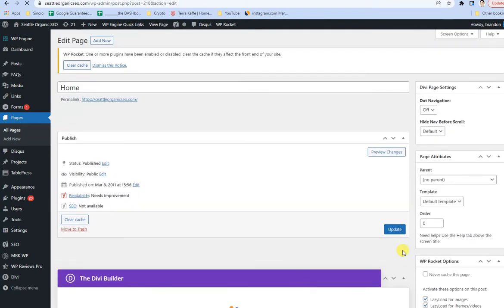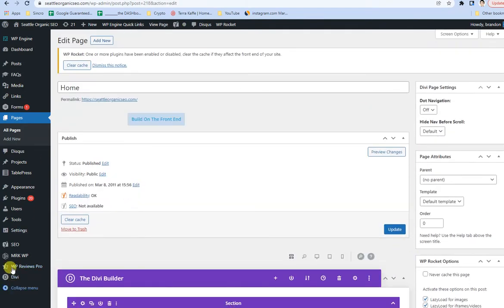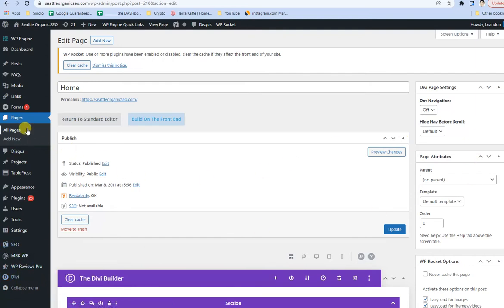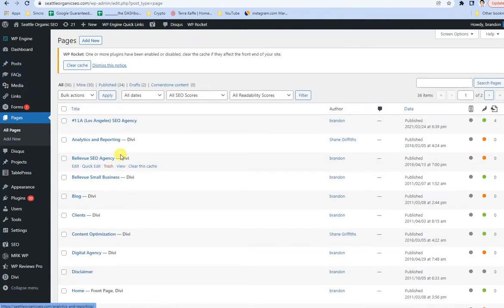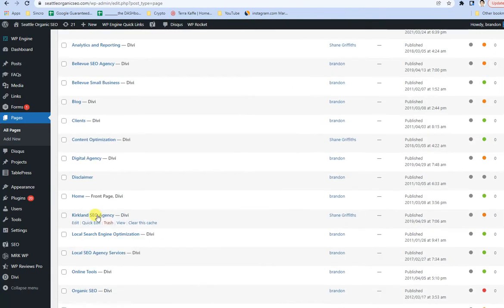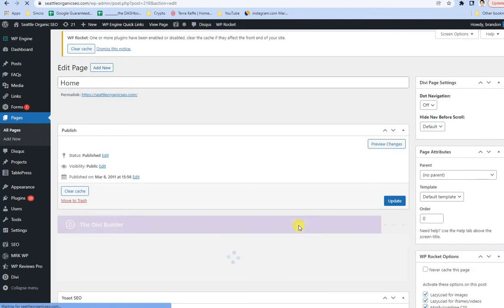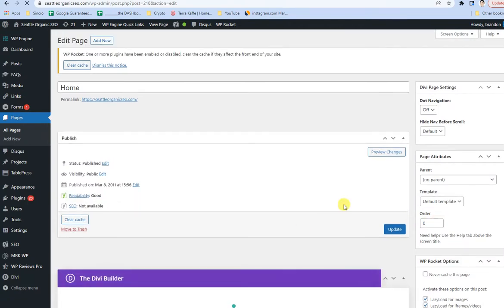So instead what you do is make sure again you have Yoast SEO installed, but then go to basically the page that you're looking to change. And so I just went to the homepage where I need to change that.